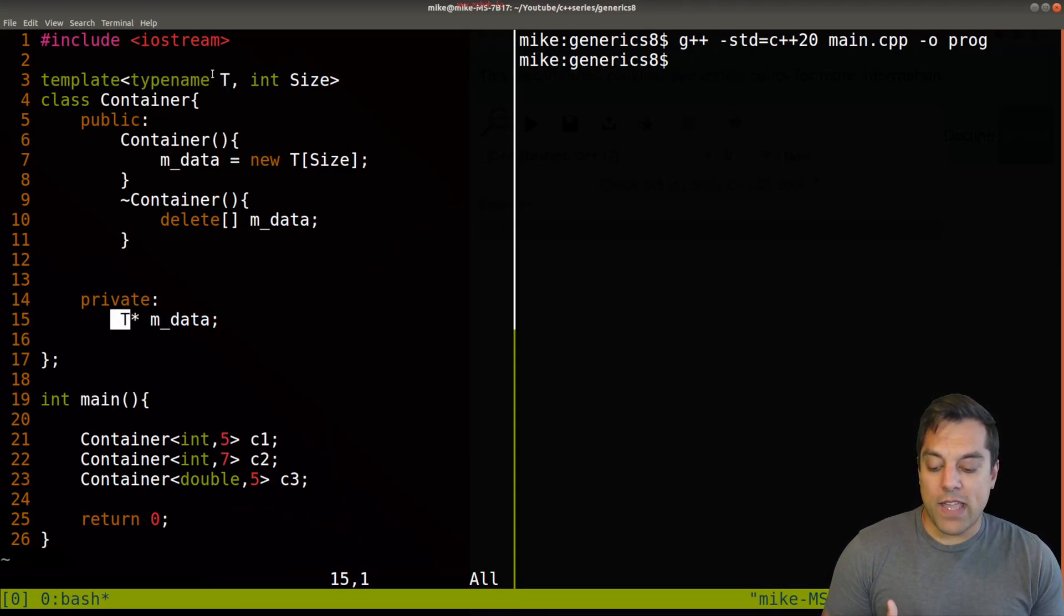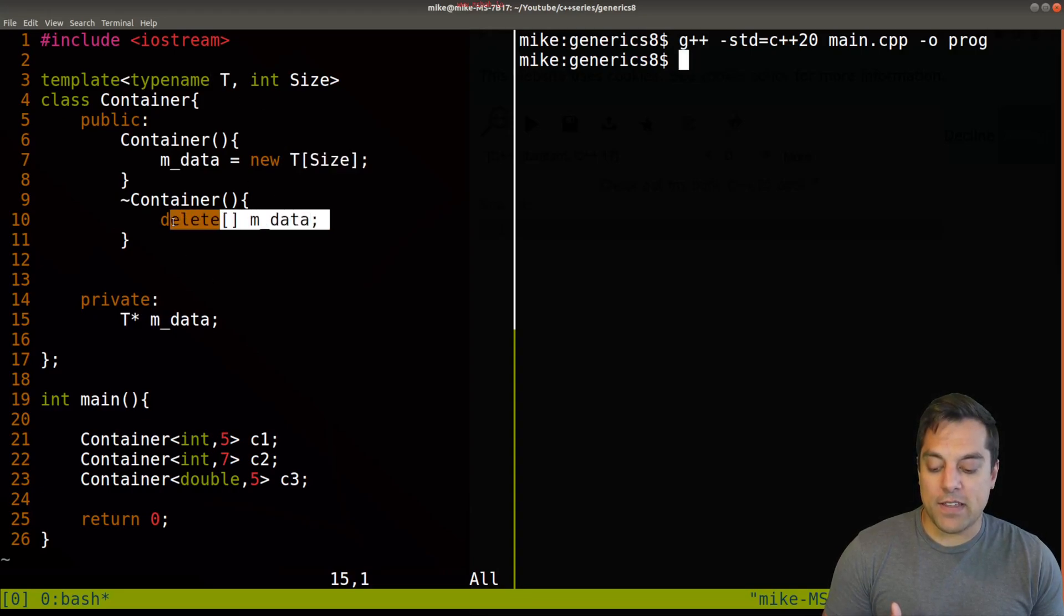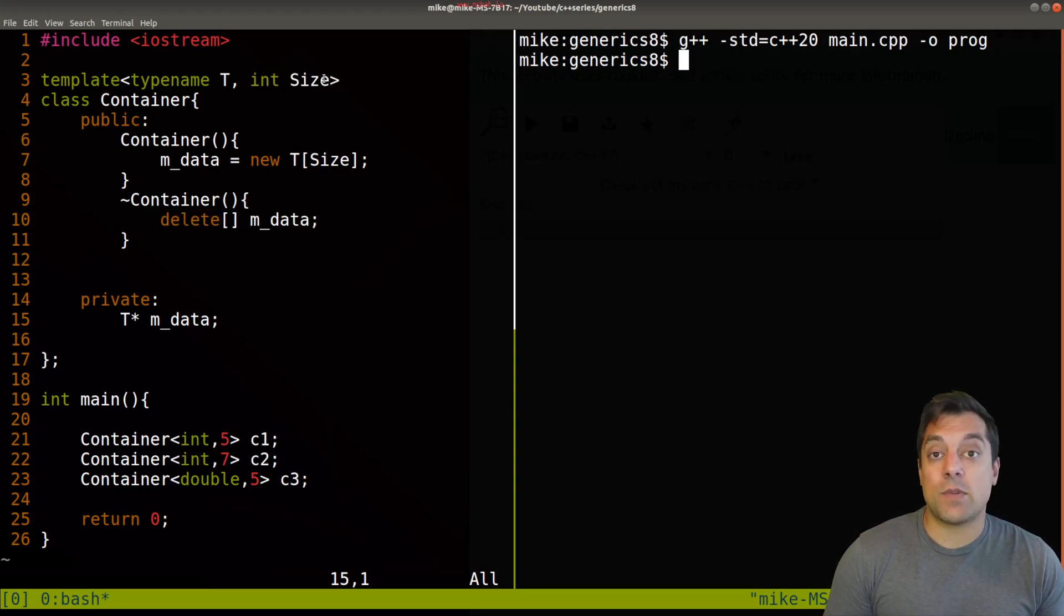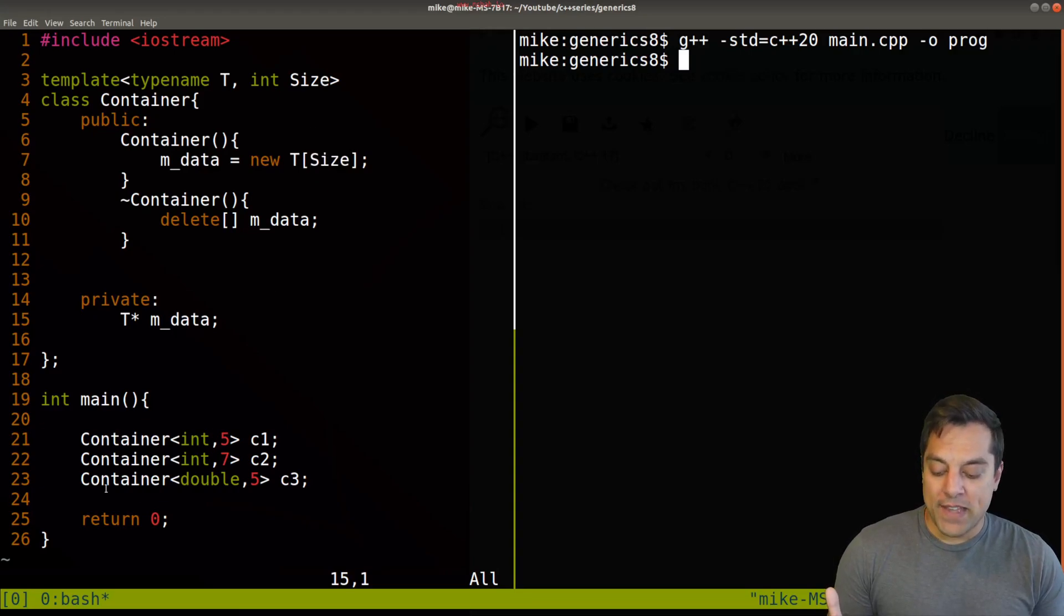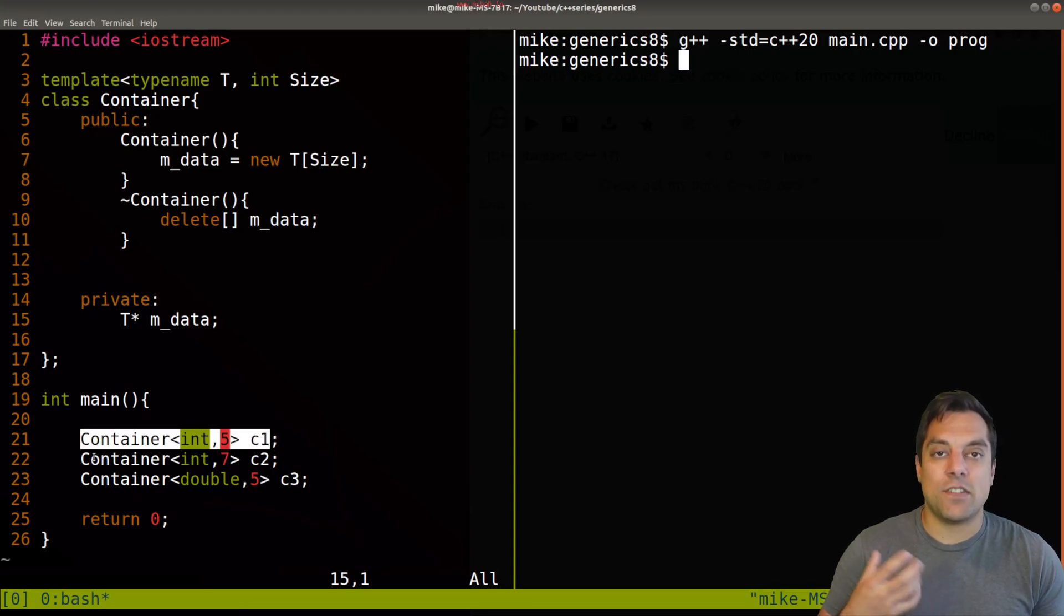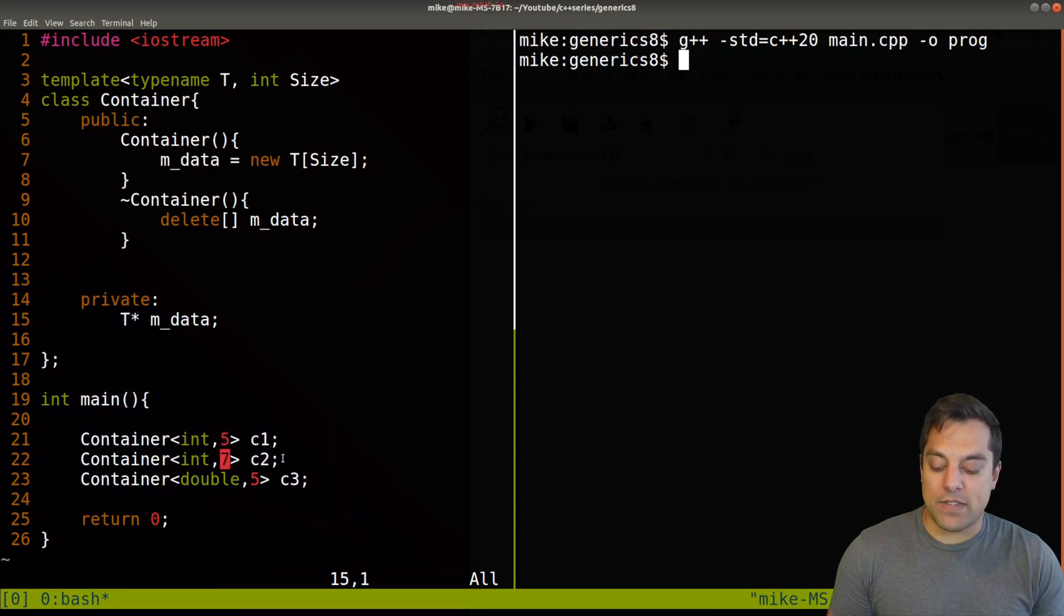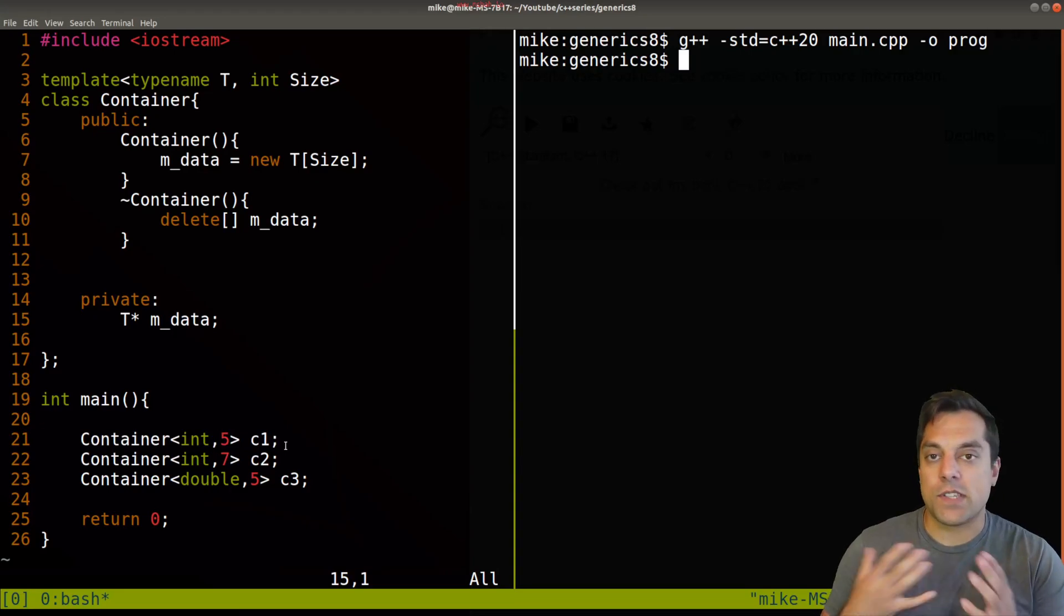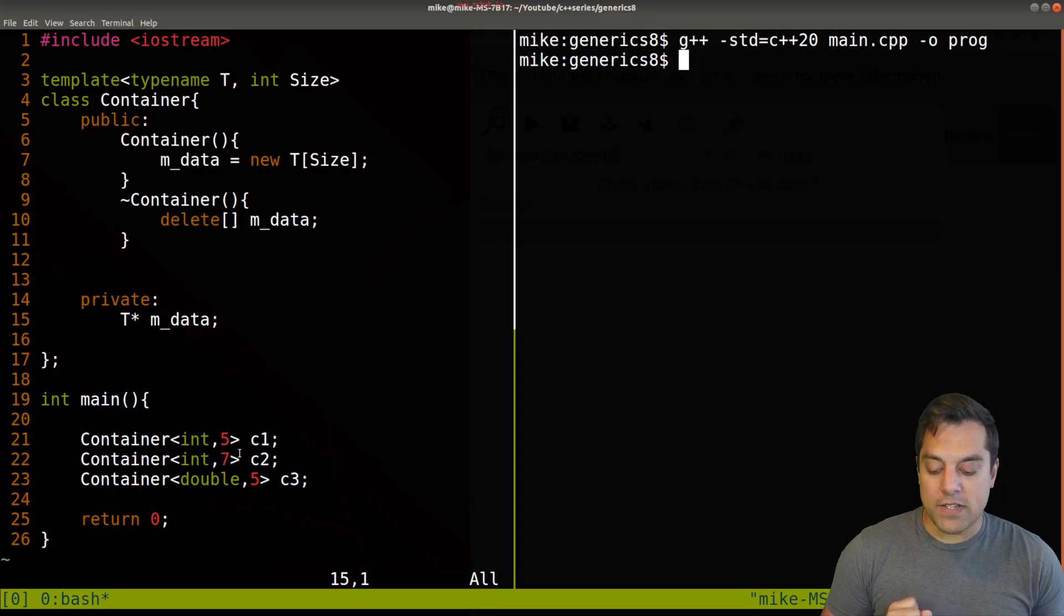And we have one parameter here for T, which you can see is the data here, which we are allocating and then freeing in the constructor. And we can even have non-object types like size here, which is just some integer here for the amount of memory that we're allocated. Now, each different instantiation of our container here instantiates a new template class.